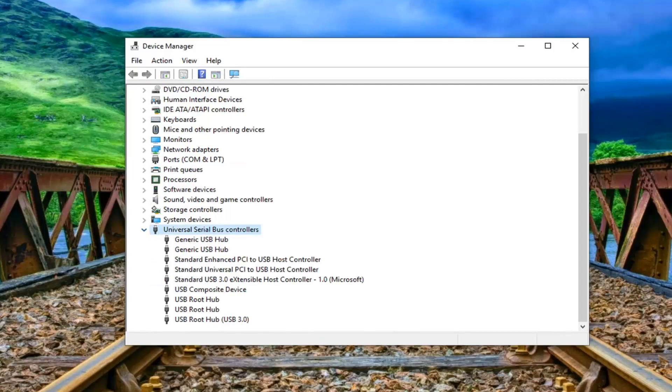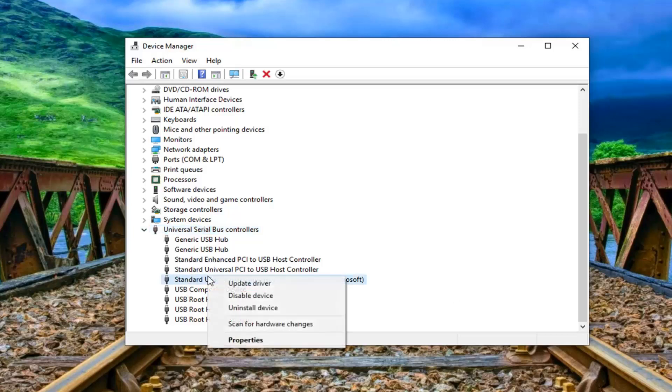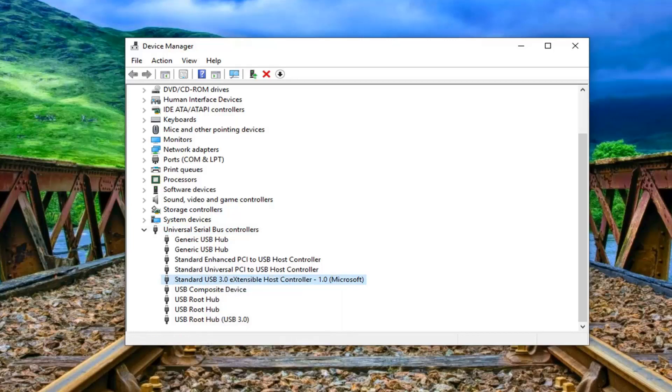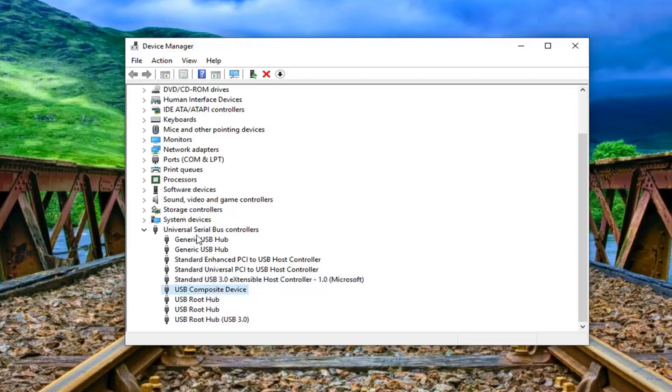If you see anything that says unknown USB device you want to go ahead and right click and then uninstall the device. And if you see anything that just says USB mass storage device you want to uninstall that one as well. So again it should just specifically say USB mass storage device if it is under here. Otherwise don't remove it.